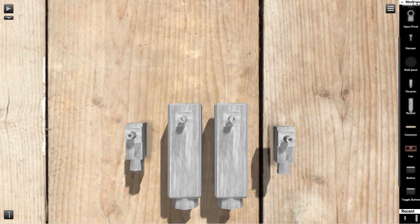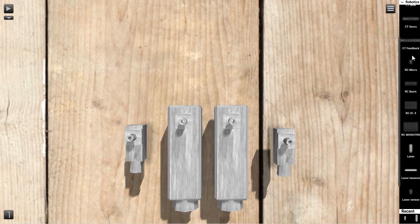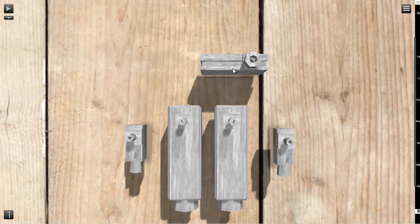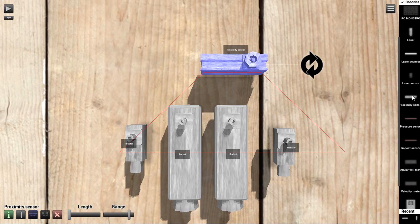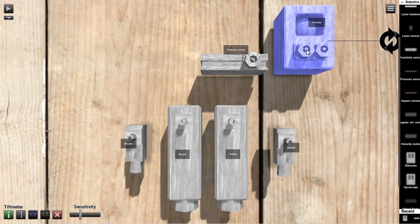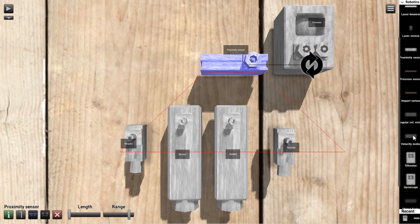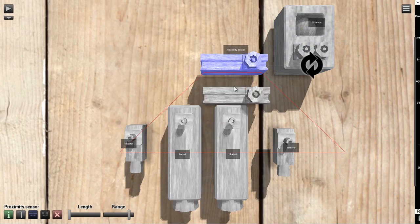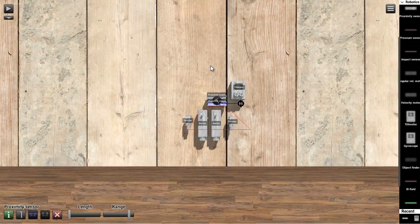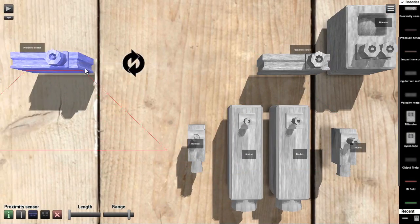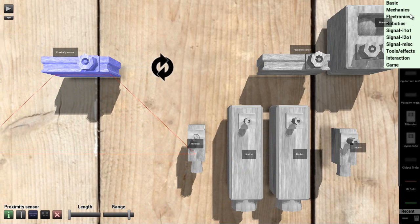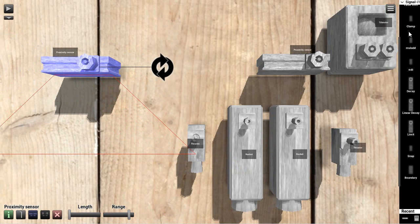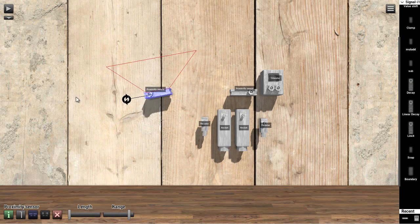We're going to do this two ways. We're going to use proximity sensors and we're going to use tilt-meters. I need another proximity sensor. So what a proximity sensor does is it gives you a value depending on how far away from an object it is, between one and zero. So it's an analog device.